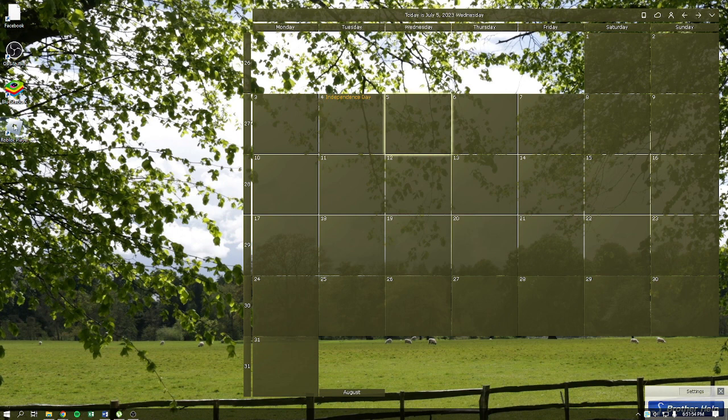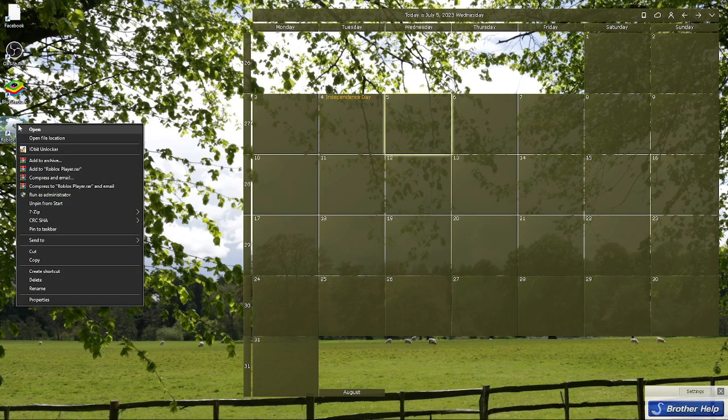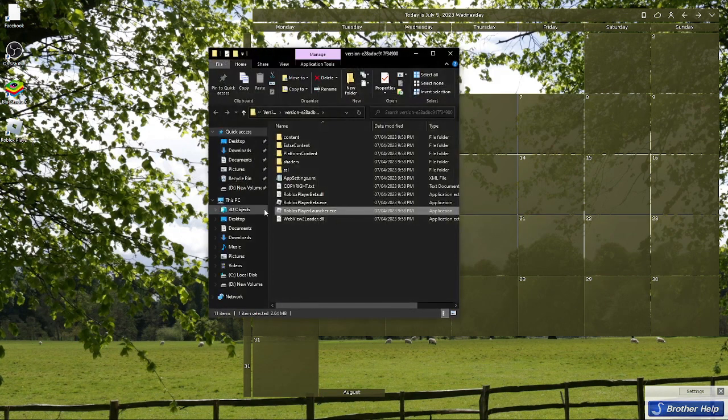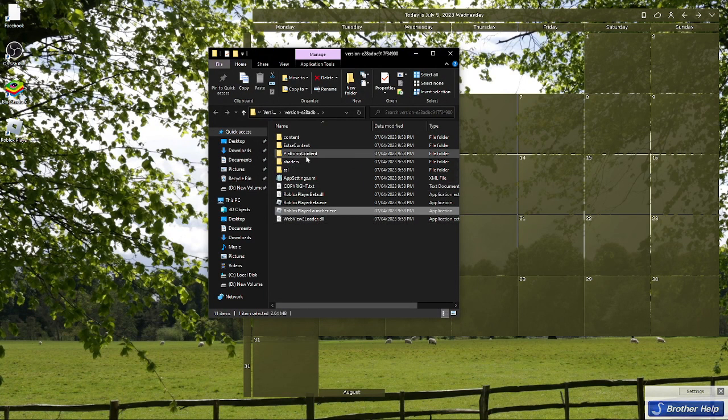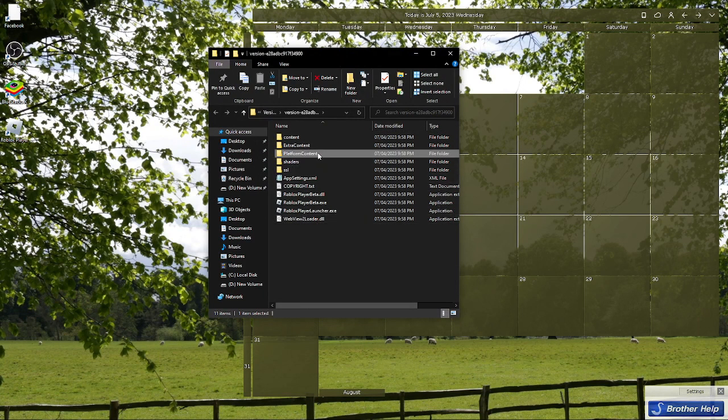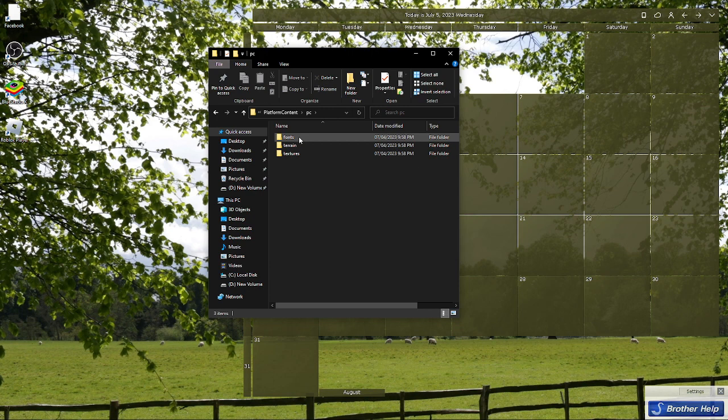You can go ahead and right-click on your Roblox player and then select 'Open file location.' After that, select 'platform content' and then 'pc.'